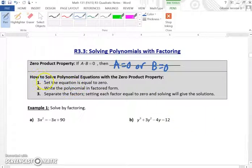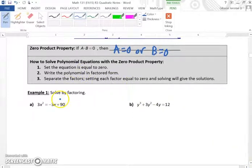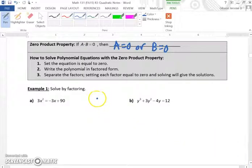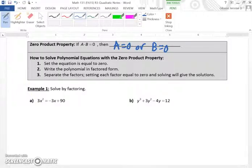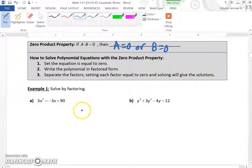Now, what we have to do is solve polynomial equations with the zero product property. Basically, this is how it goes: we're going to set these equations equal to zero, and then factor and solve for the variables. Depending on the degree of our equation, that's how many solutions we should have for each one of these problems.